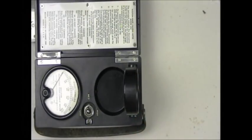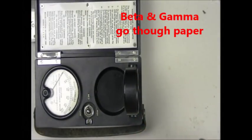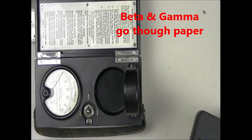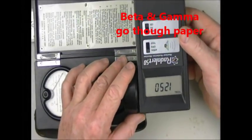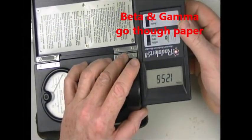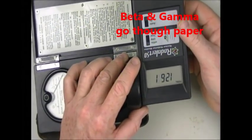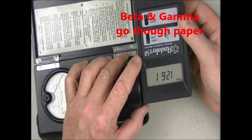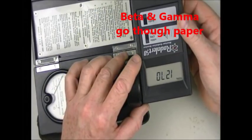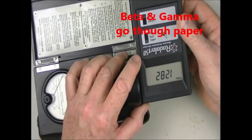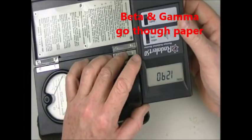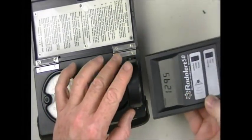In fact, let's try it here on the side. In fact, the radiation is still penetrating through the case, the side walls, and everything else.